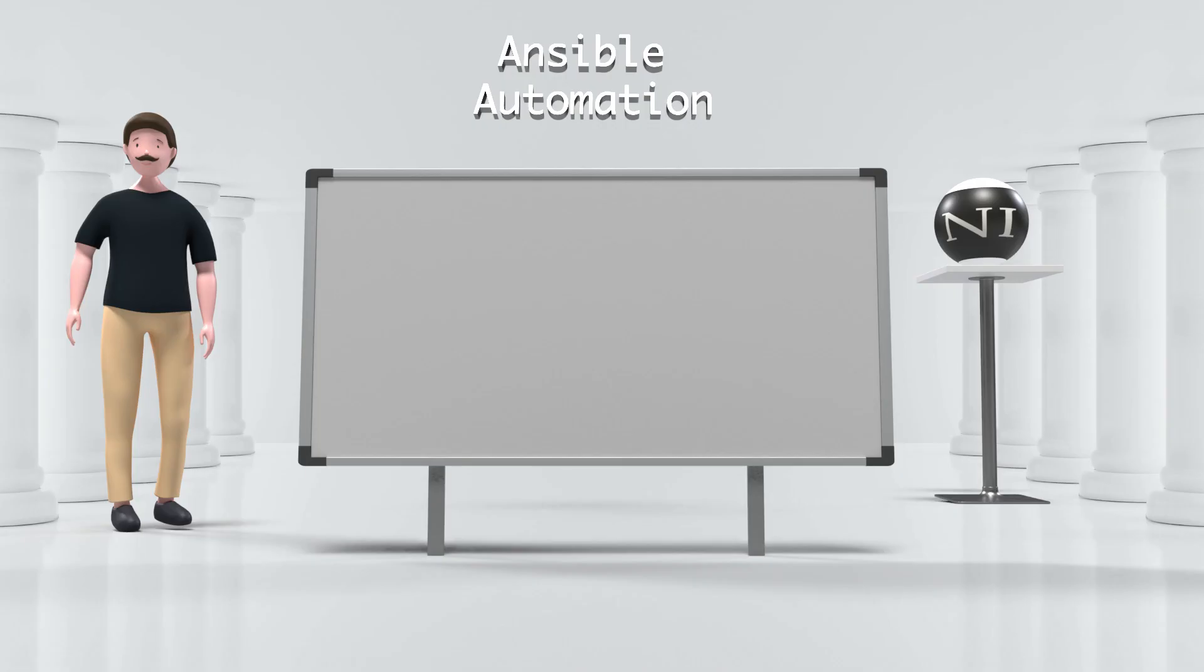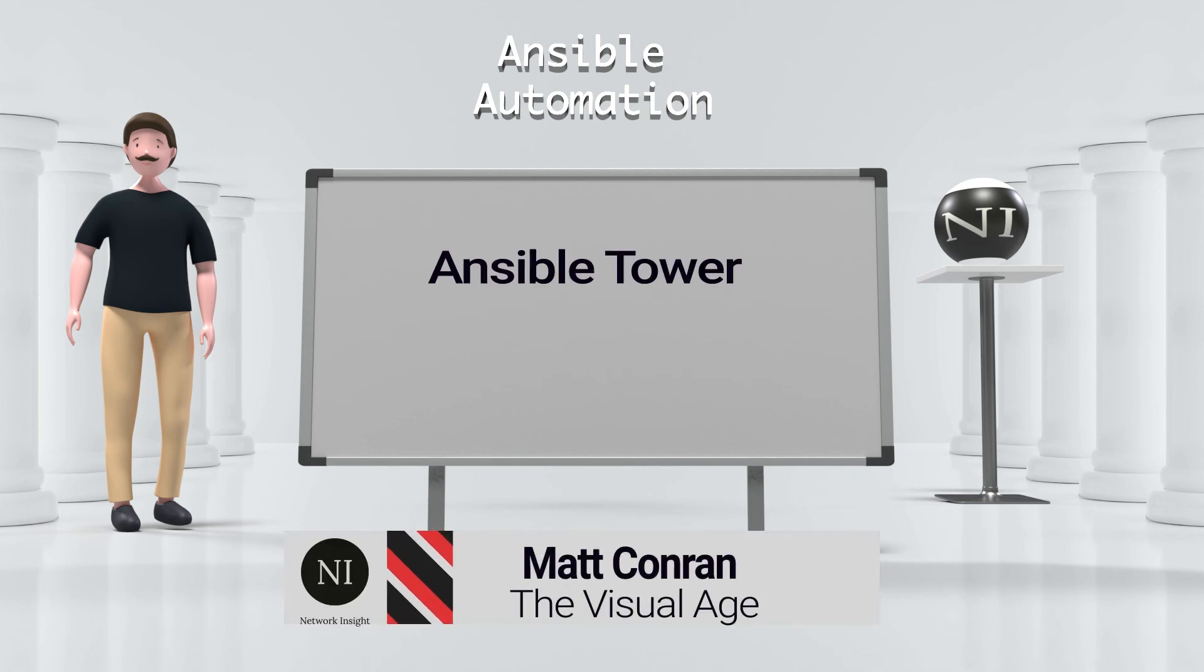In this product demonstration we went through some key components of Ansible Tower and its use of job templates. We looked at the different job template parameters and how you can use them to form an automation job that you can deploy on your managed assets.